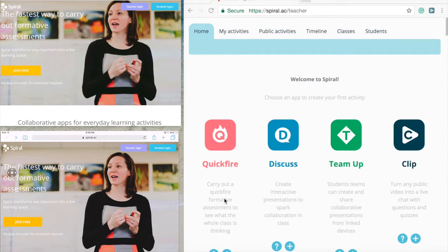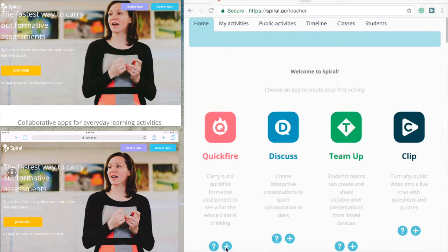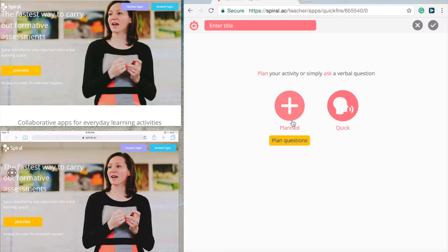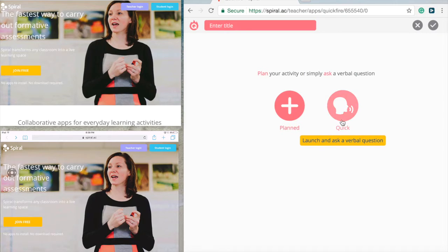So how do you create this? You press the plus sign at the bottom left. On the right side of the screen you'll see the teacher version, and on the left side is the student login page. When you first go to spiral.ac and open Quickfire and press plus, you can either plan questions out in advance or you can just verbally ask questions.